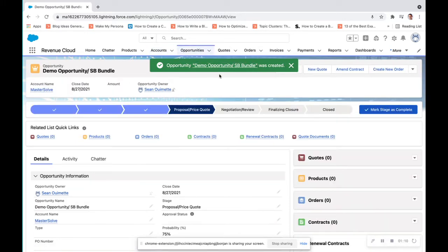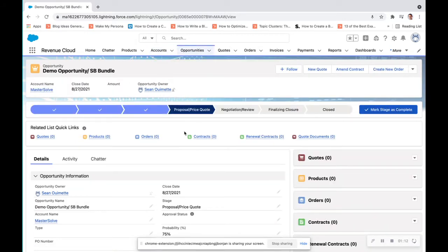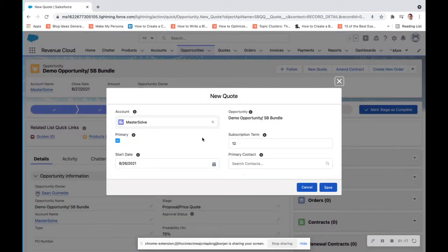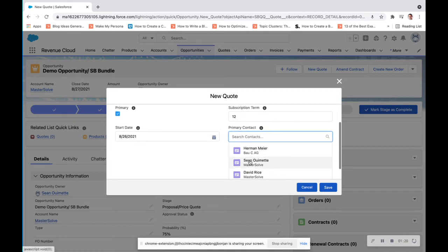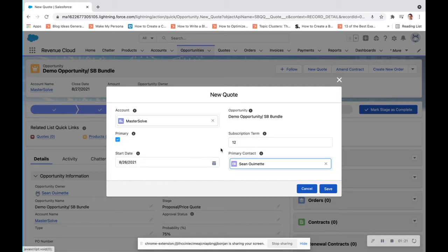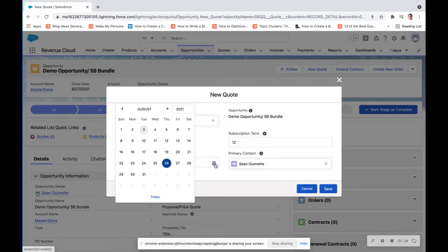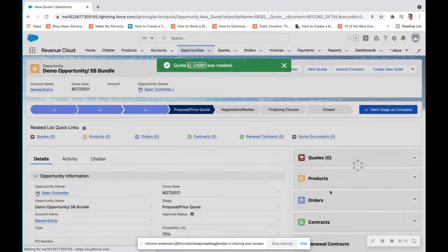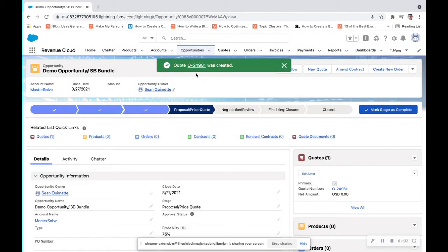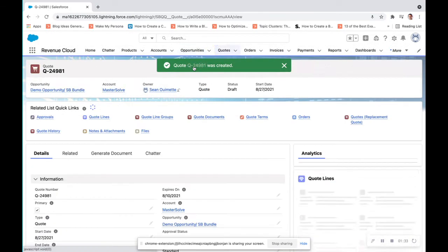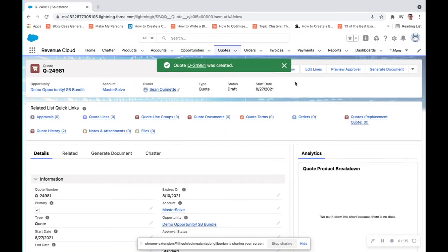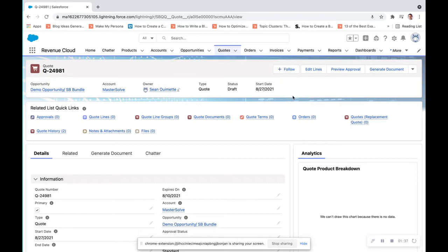Next, we'll navigate to the opportunity, and you can see that all that information already came straight over, and click new quote. As easy as the click of a button, the primary contact is Sean, and we'll put that at the 27th. It's also a primary quote. So two records were created in less than five minutes, just to show you how easy it is.